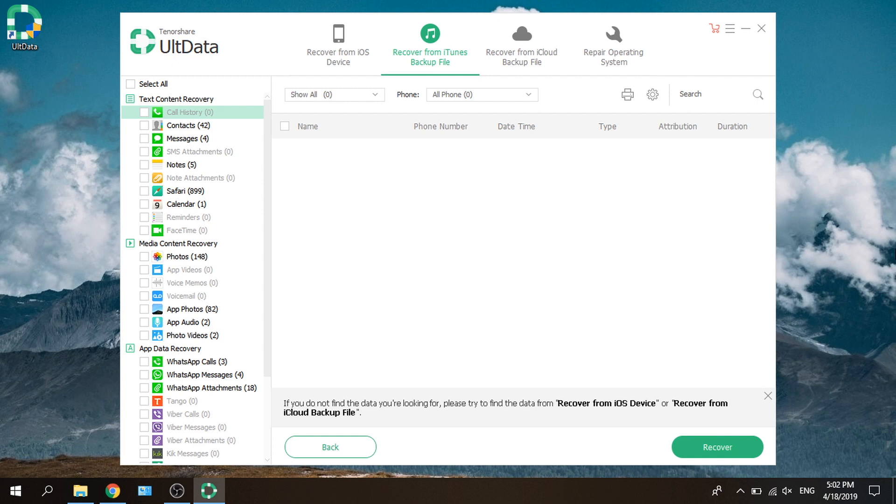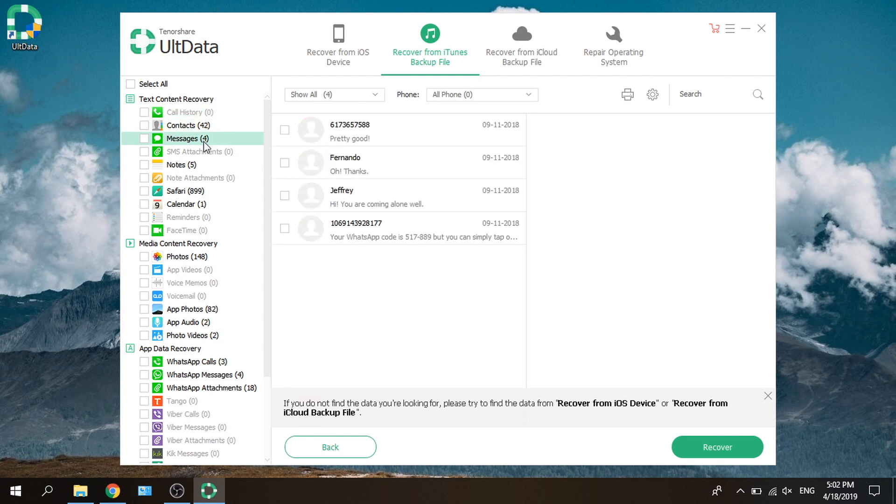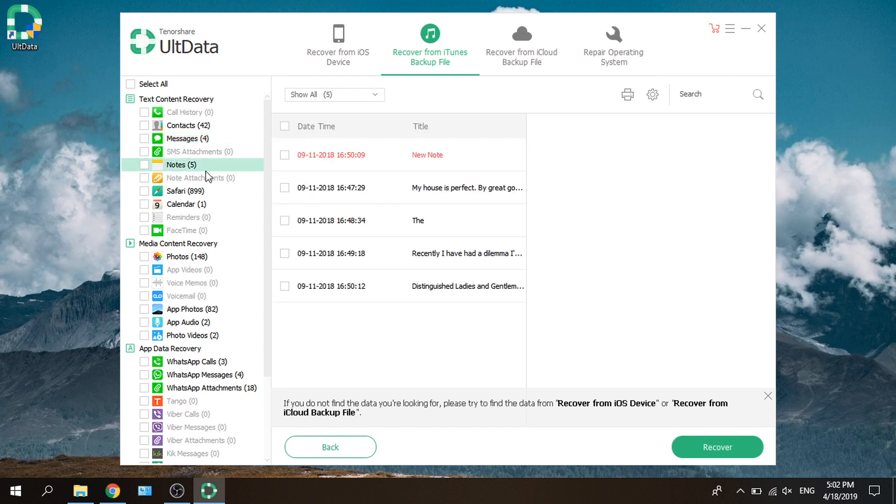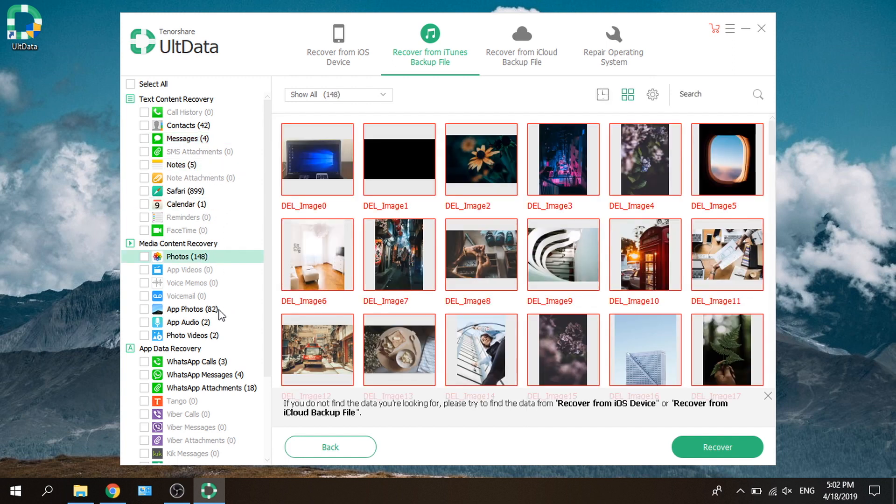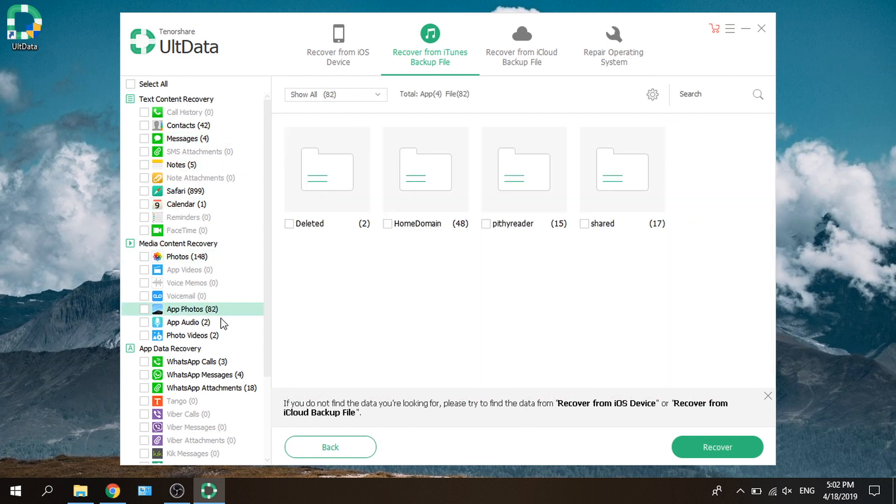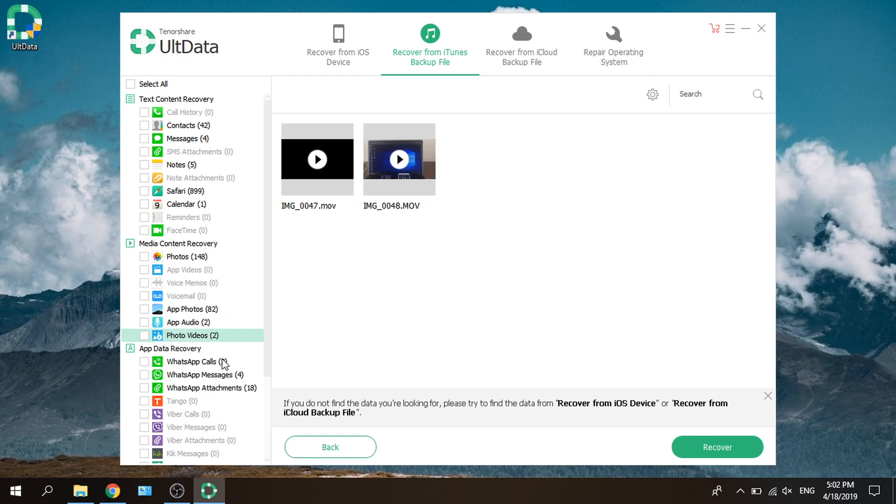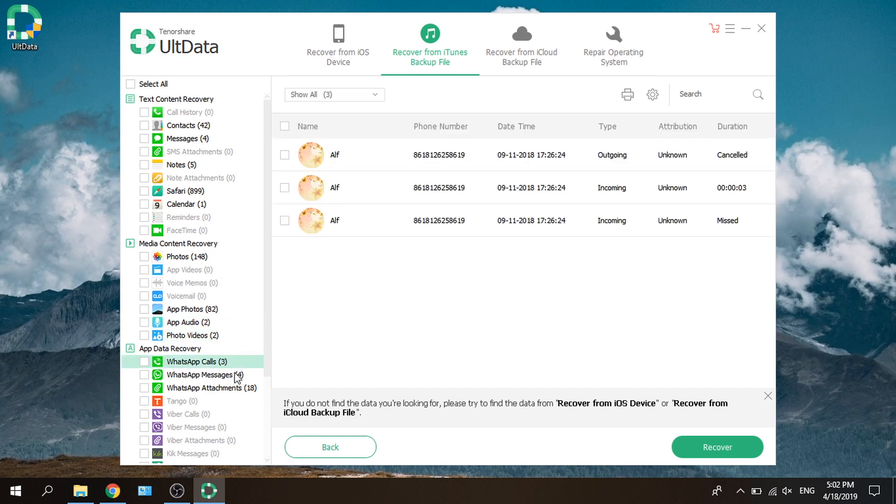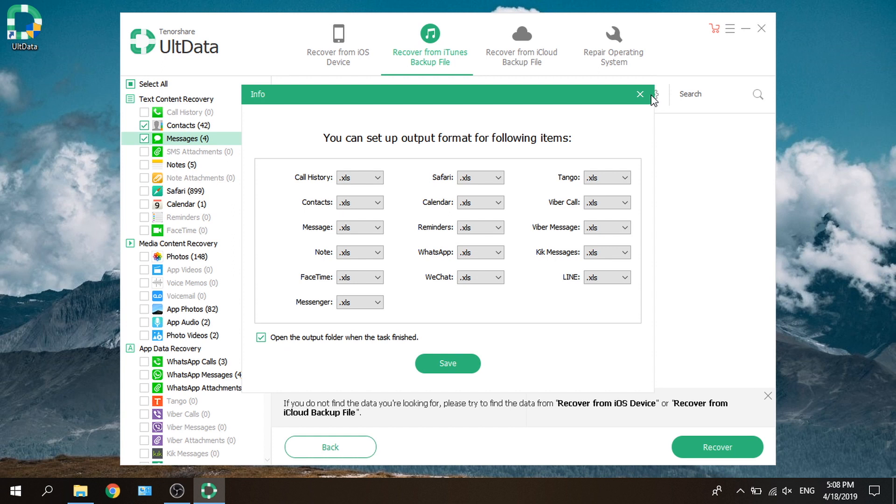Well done. Let's take a look at the scan result. Here you can preview all the files before exporting them to your computer or restoring them to your iPhone. You can do it selectively or wholesale, which is much more flexible than iTunes. Here you can specify the export format. Let's recover them to computer.